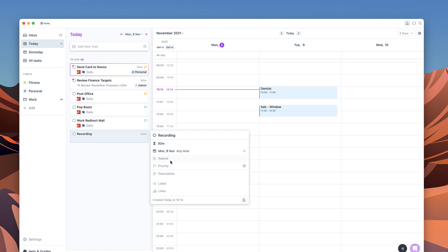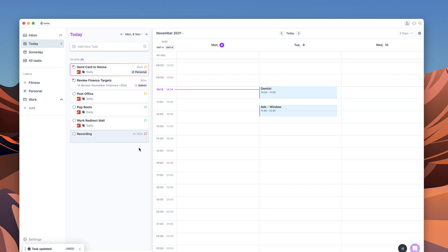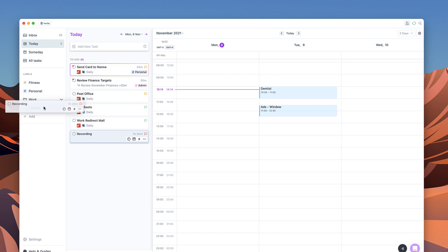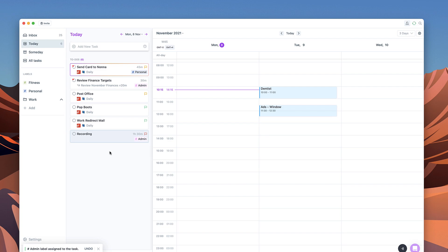It's got a high priority as well, so I'm going to put high priority and as you can see a task has been updated on this side. Now I'm going to add this to my work folder and I'm just going to pop it inside of admin and it's given itself a label as well.